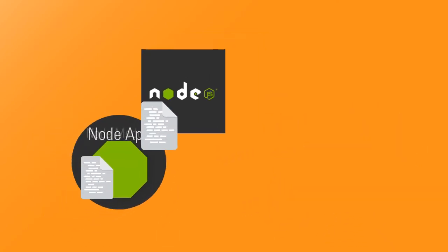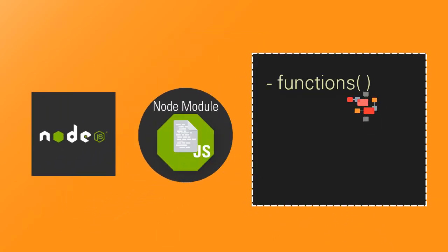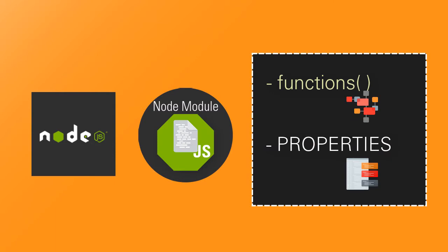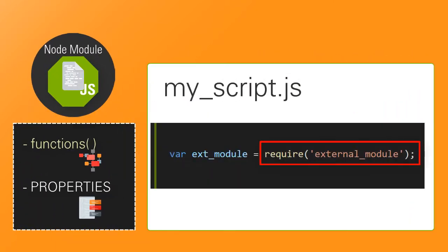A Node.js module is a script that exposes some functions or properties. To use a module, you use the required function in your scripts.